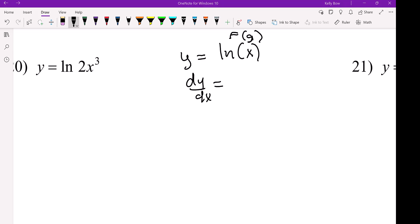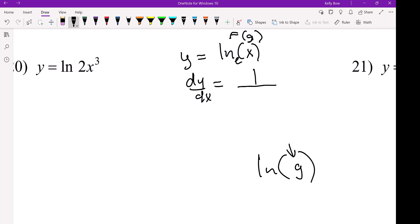Okay, so logs and natural logs. The process is very similar. For the natural log, the invisible base is E. So when you take the derivative of a log, it's 1 over that inside — I'll call that the G.